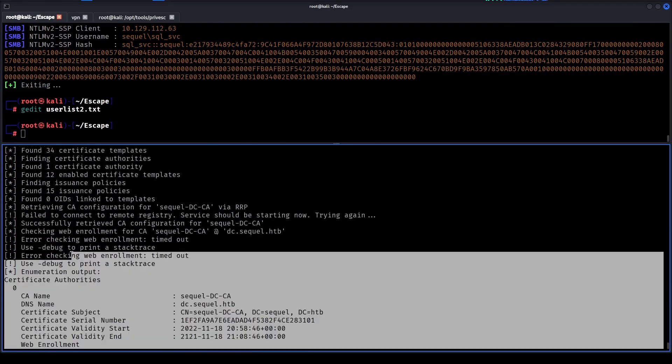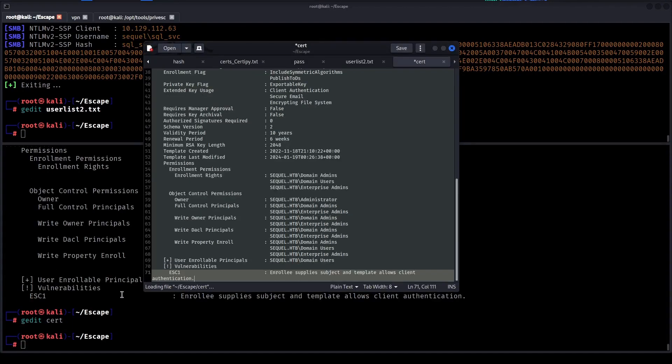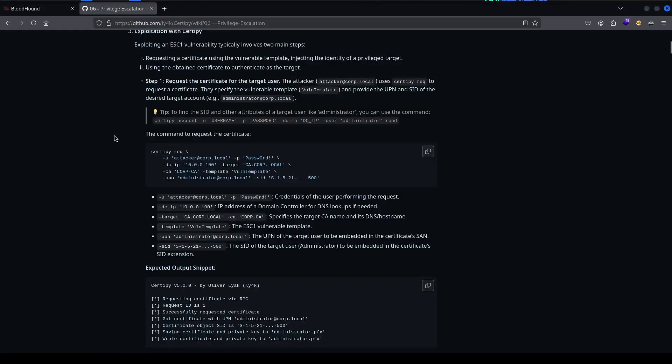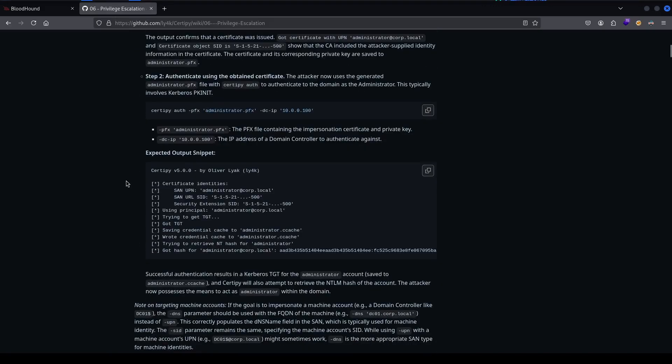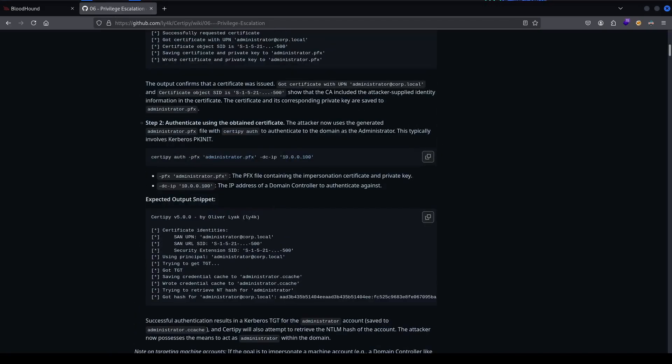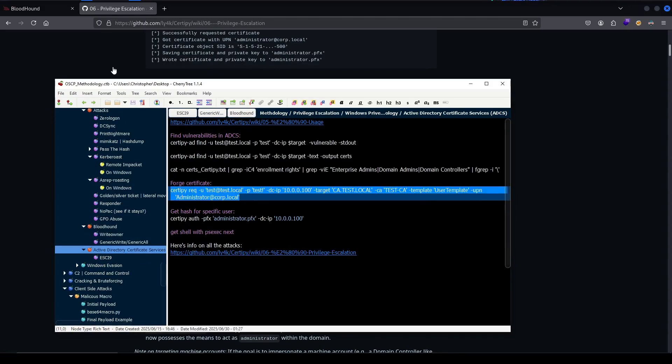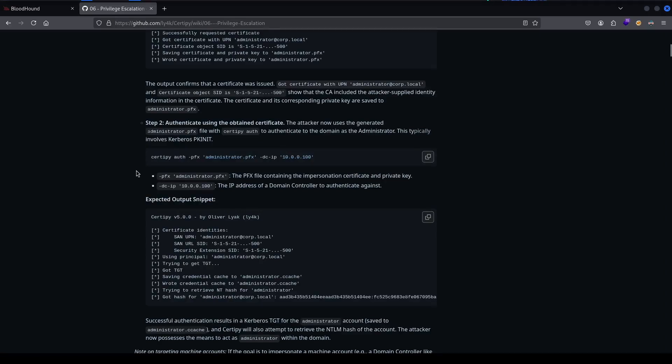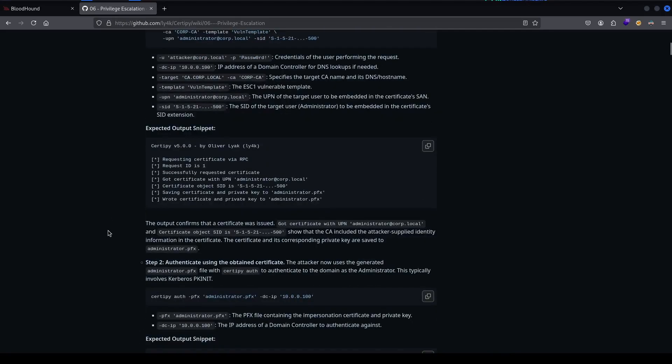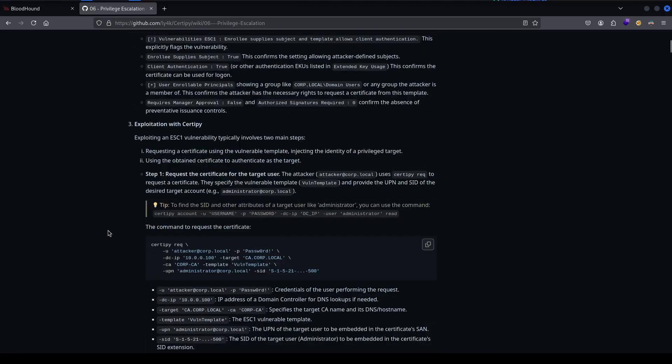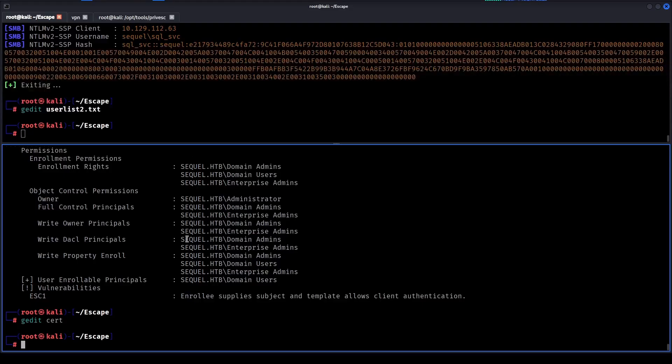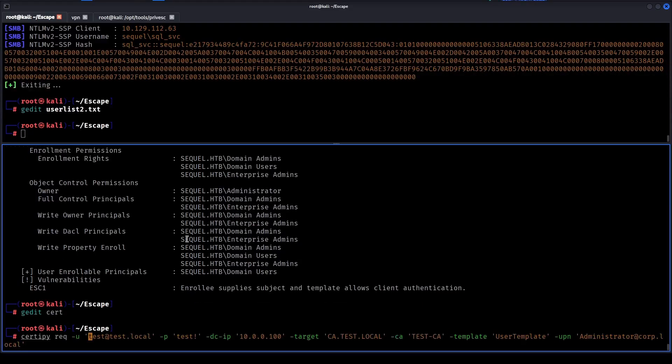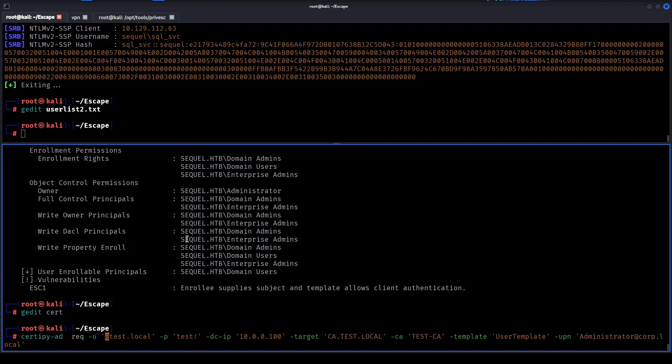We can also save this output because we need some information. Let me just name it cert. Let's see - yeah that doesn't seem difficult at all. Not many steps, some of these are way longer. That's it - Ryan Cooper, sequel, attack the box.